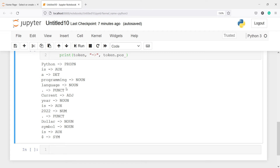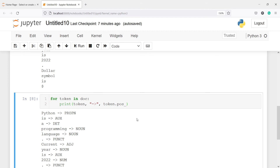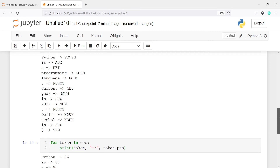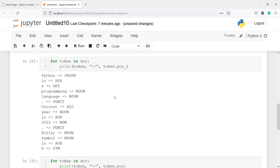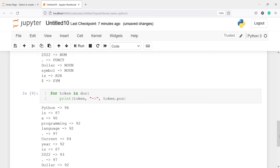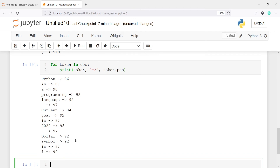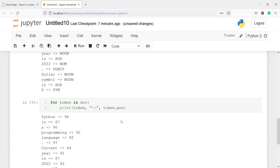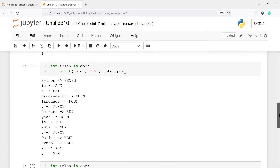Instead of the actual POS tag names, you can also get their numeric IDs. I'll copy the for loop and paste it, then remove the underscore from token.pos_ — writing token.pos instead. Now in the output you will see numbers instead of names like NOUN or ADJ. For example, dollar and symbol both get 92, meaning NOUN has numeric ID 92. To get the name use token.pos_, to get the number use token.pos.